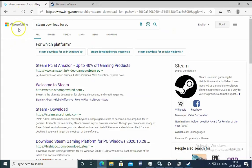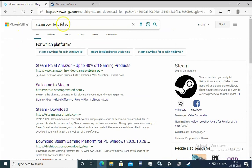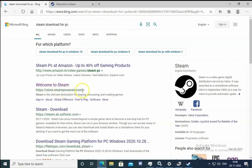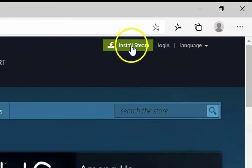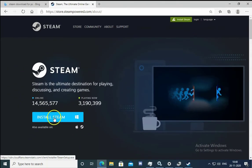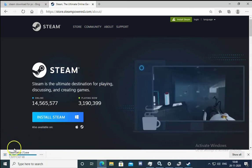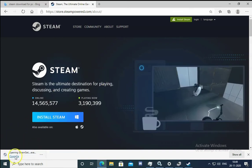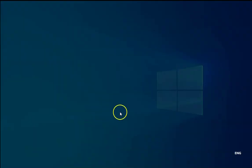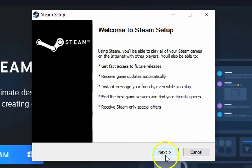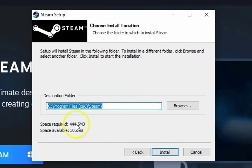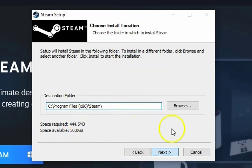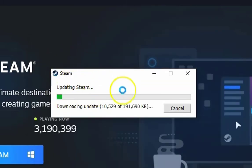Open a browser and search for Steam download for PC. Go to store.steampowered.com and click Install Steam. The setup file will download — open it, click Yes for UAC permissions, click Next, select your language, click Next again, keep the default path, and click Finish to reinstall Steam.